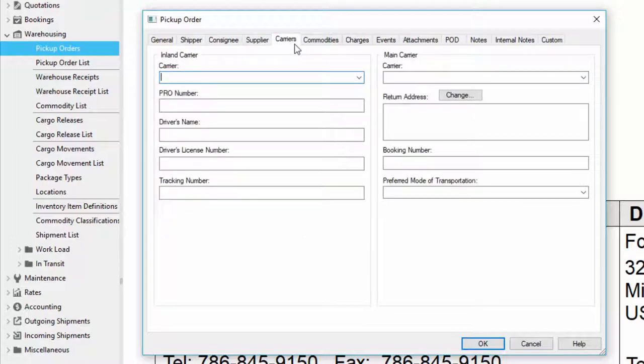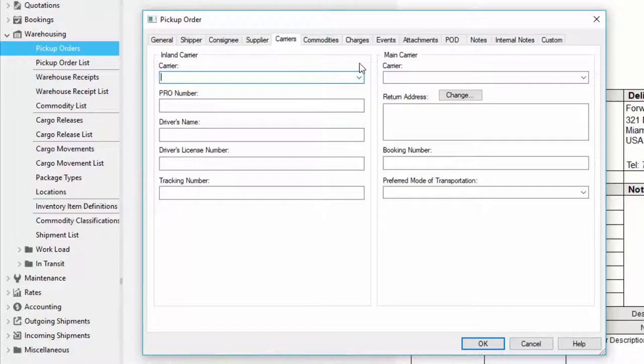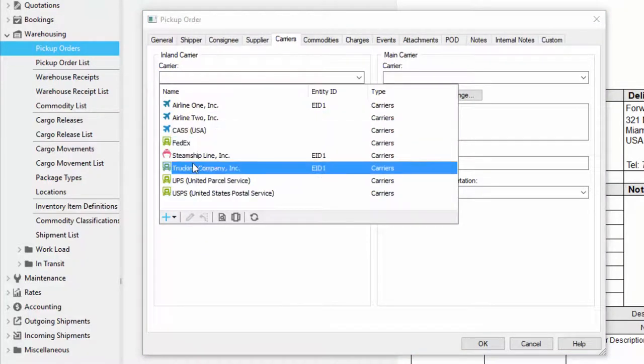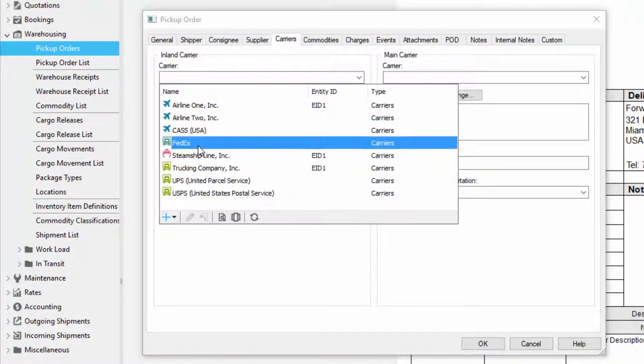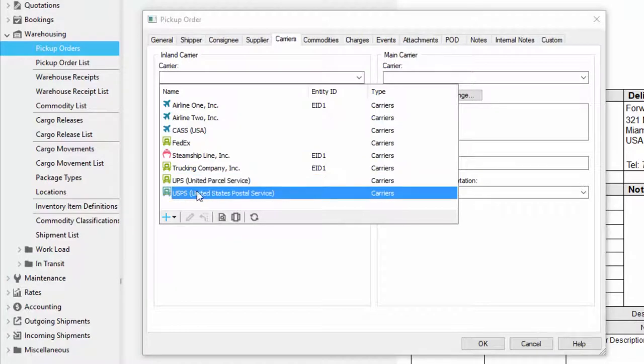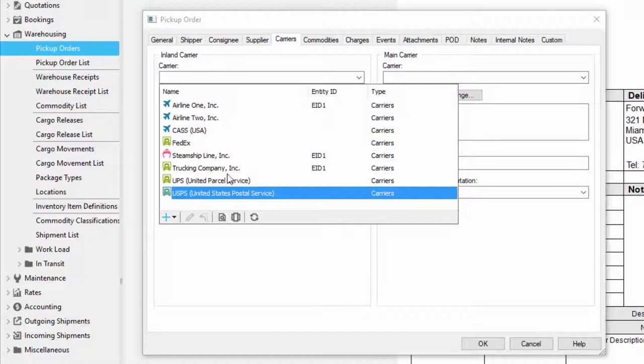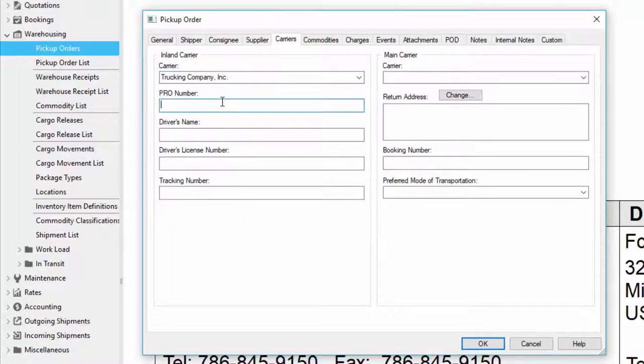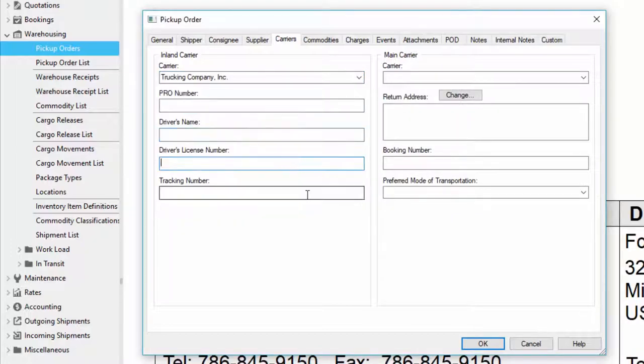In the carriers tab I have the option to put my inland carrier. The inland carrier allows me to specify who the trucker is going to be for the pickup. If I have my own trucks I can add them or I can select one from the list. If I want to have FedEx, UPS, or USPS do the pickup for me I can select one of these providers as a carrier and this will generate the charges using the Magaya ExpressLink plugin. For this example I'm just going to select trucking company and if they give me a pro number I can put the pro number here, the driver's name, their license, and a tracking number if I get one from them.